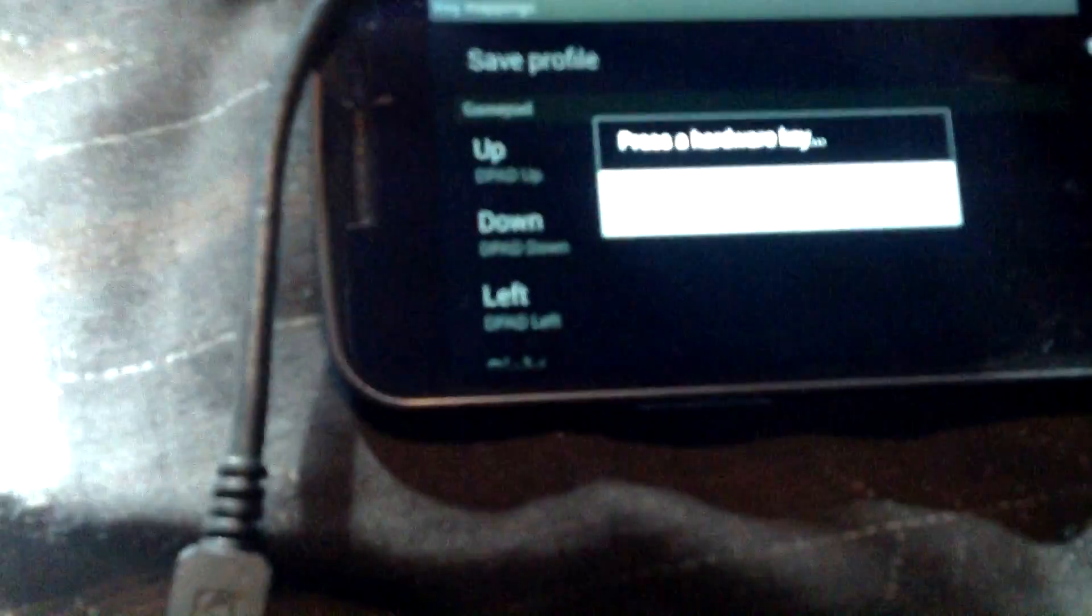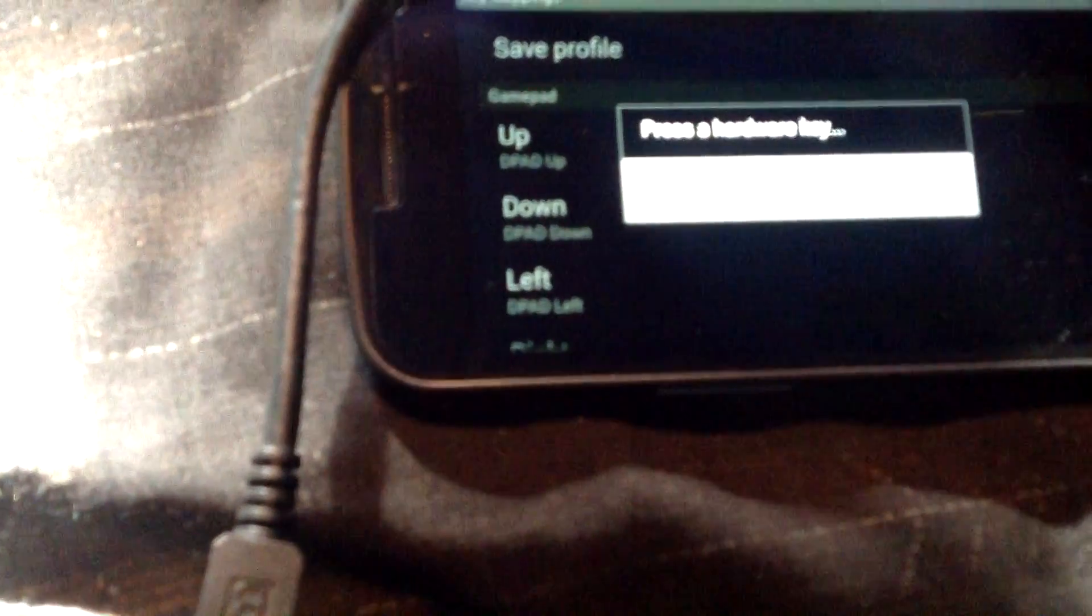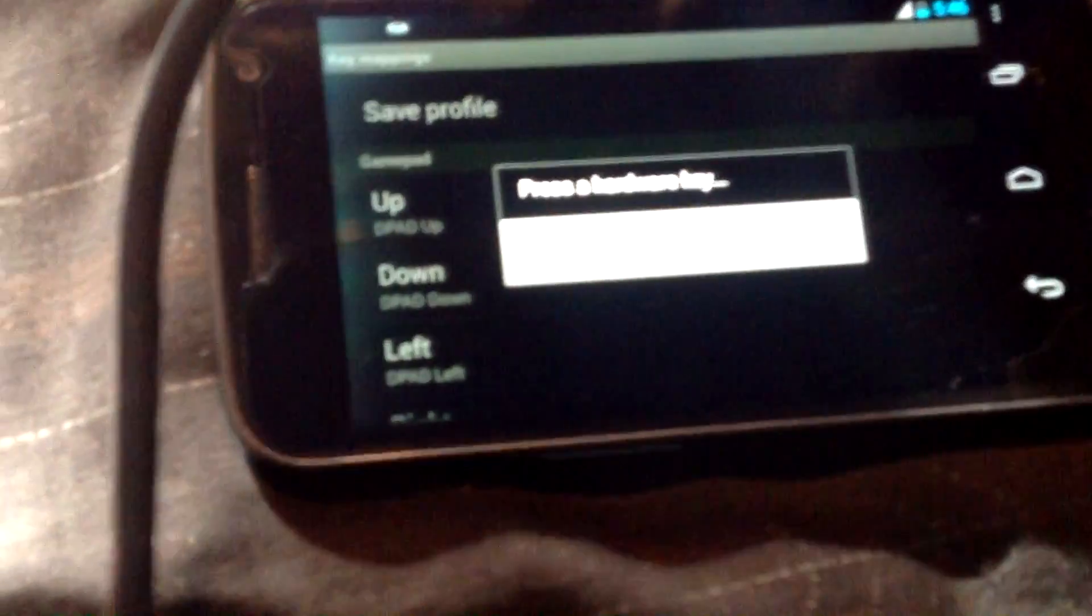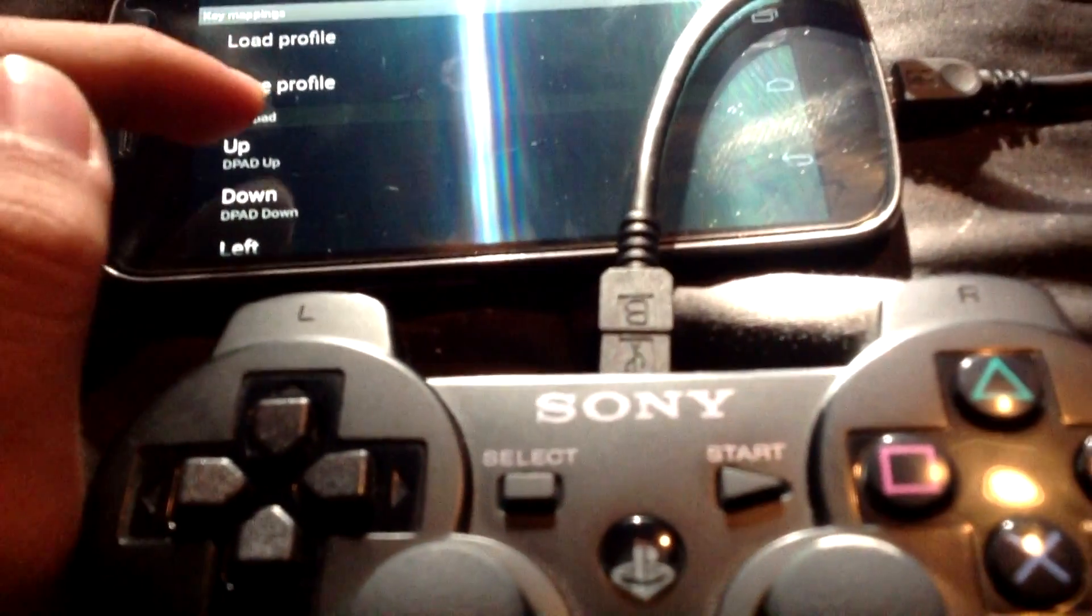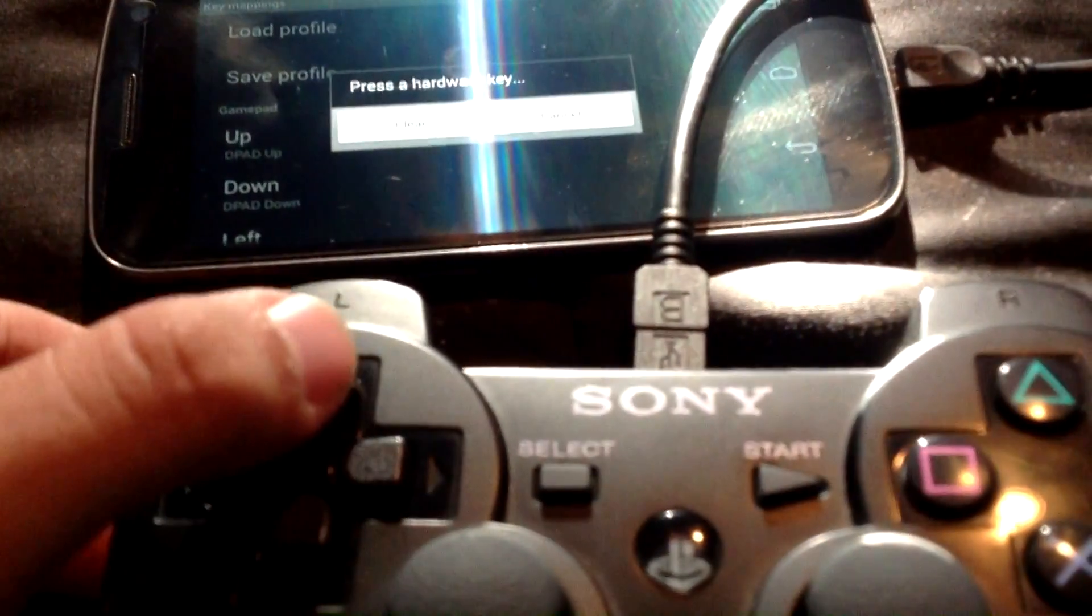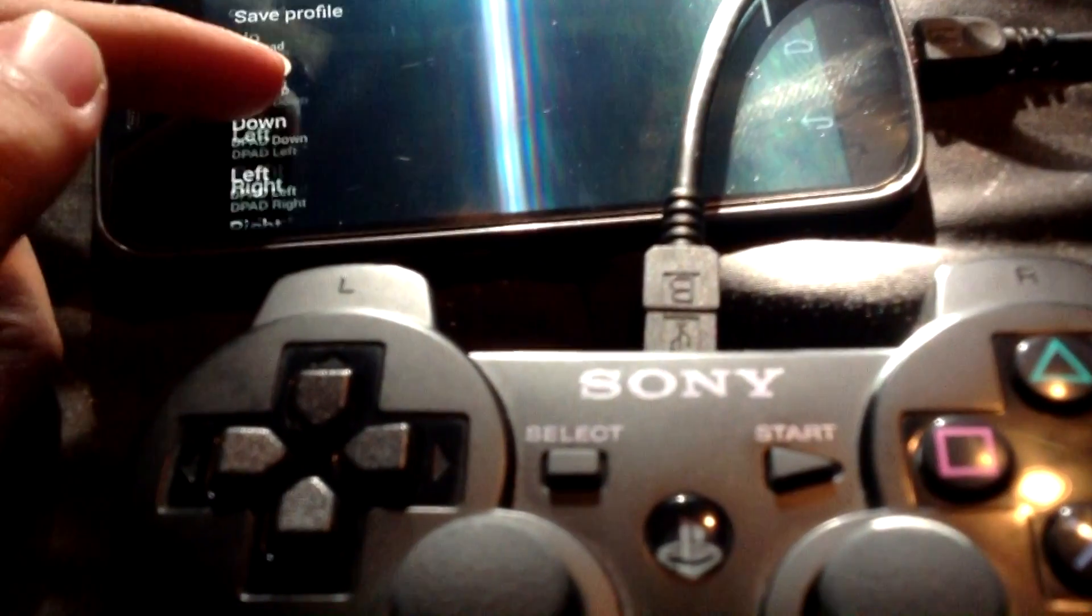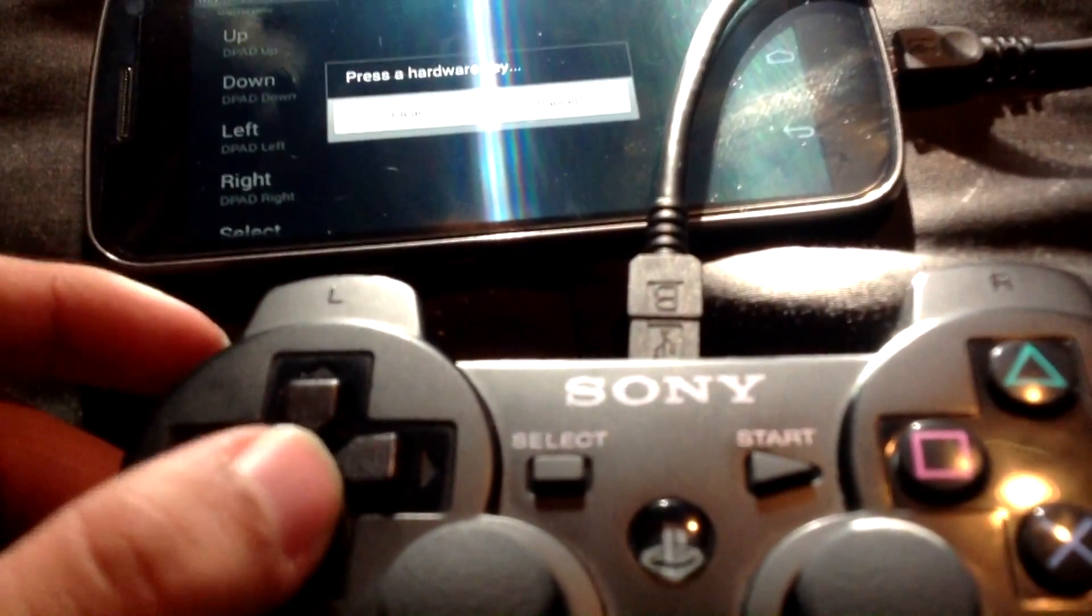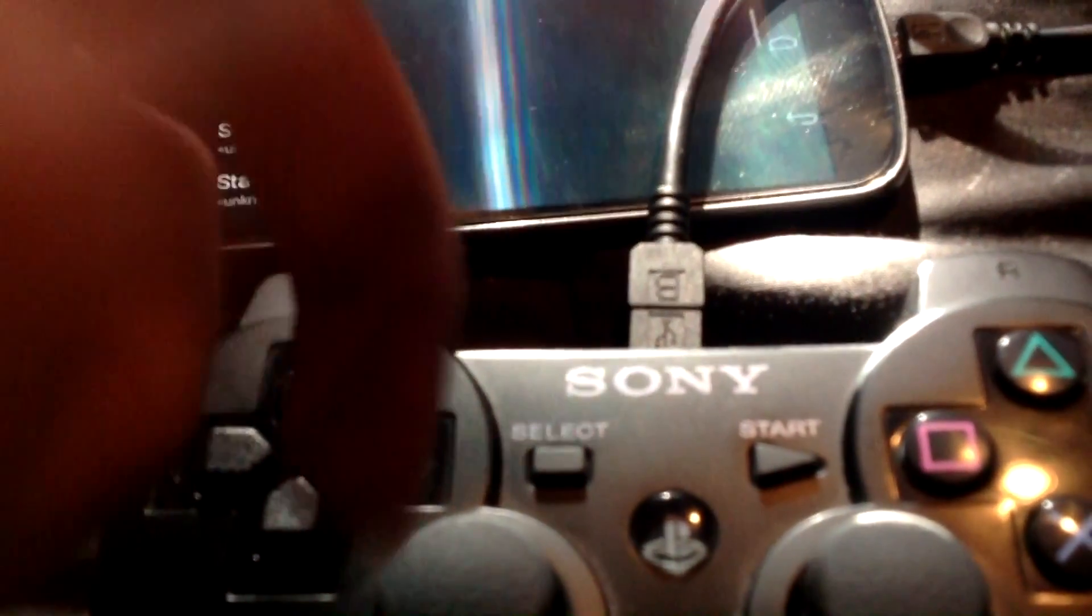Then you select, for example, up, and press the same on your controller. You go here, click up, then press up on your controller, then down, and keep doing this for the rest of the keys.